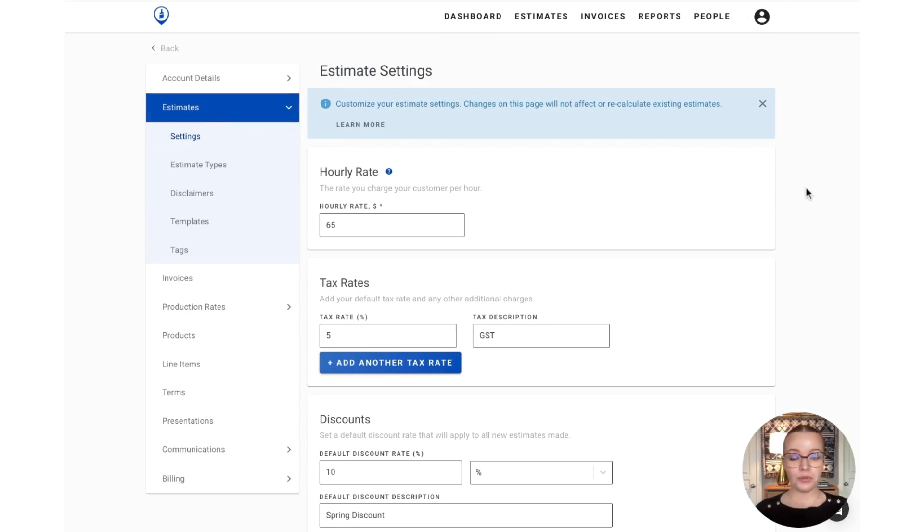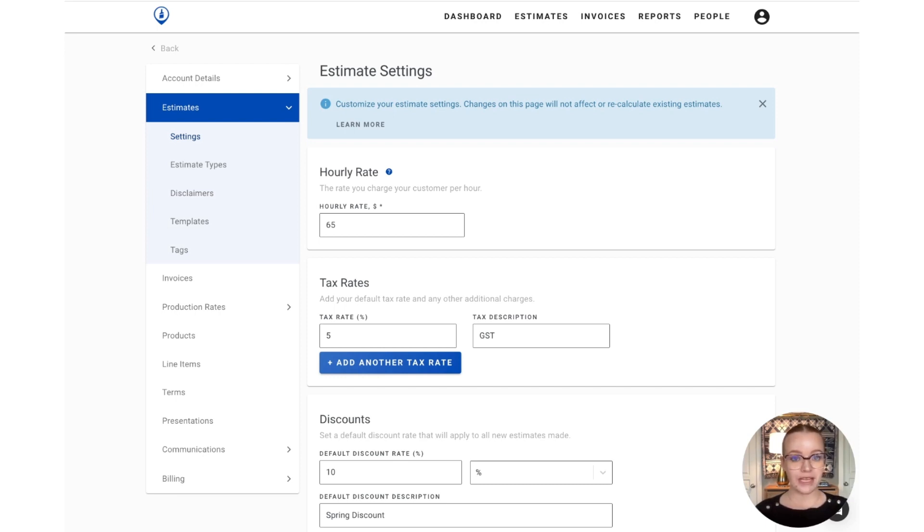Now, before we make any adjustments here, it is important to remember that any changes we make in this section will only impact new estimates created. It will not update previous or existing estimates already in your account.